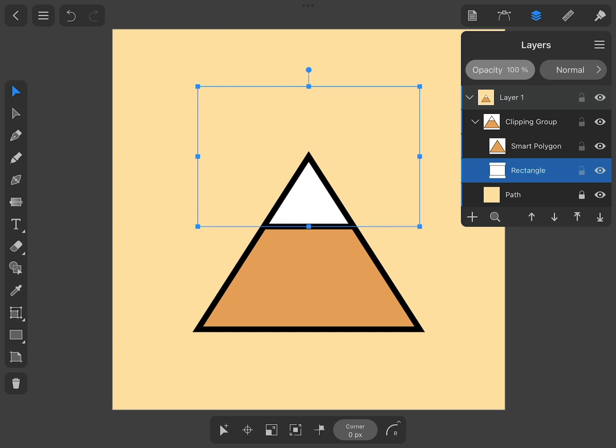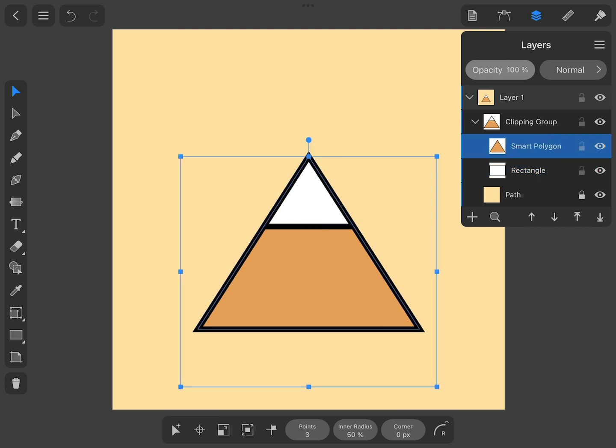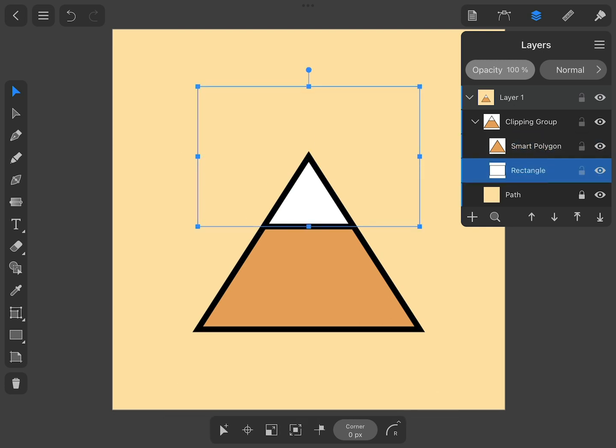You can see that the new Clipping group differs from what we created using the Menu command. The Fill and Stroke properties of the mask did not disappear. They also changed their order if compared with the original objects. The Stroke of the mask appears now in front of the masked object.